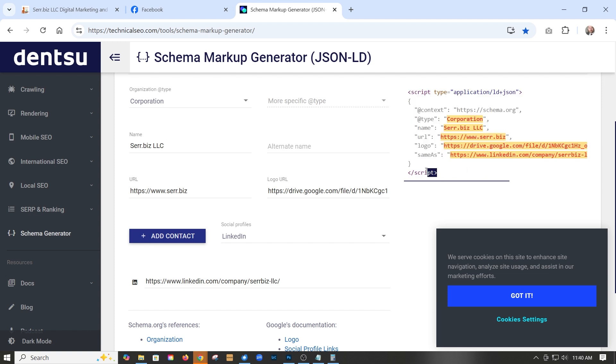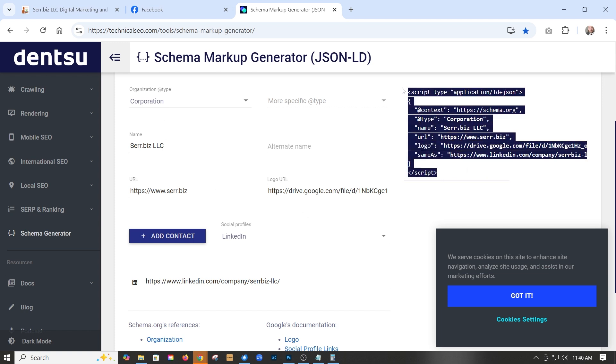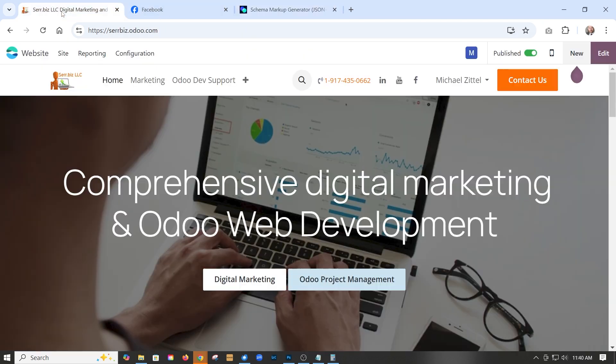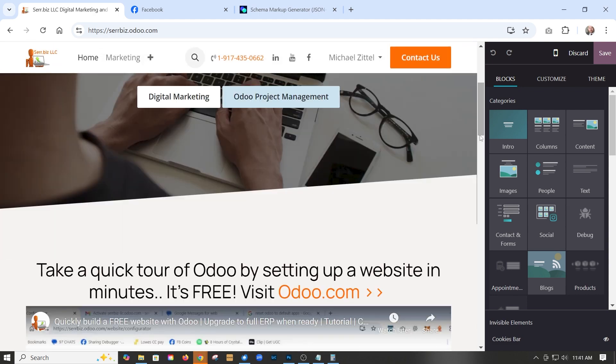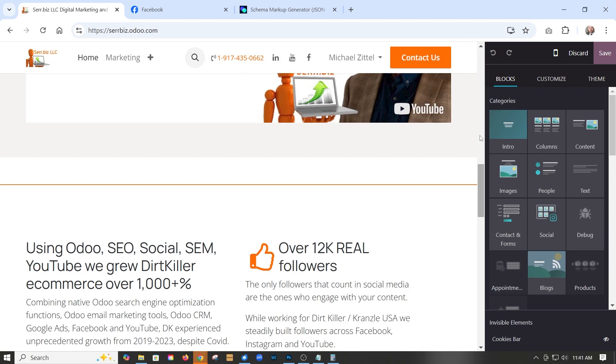We just go ahead and grab the schema that we want and we go back to our website. We click edit and we want to determine where we want to place it.